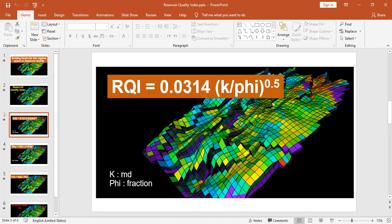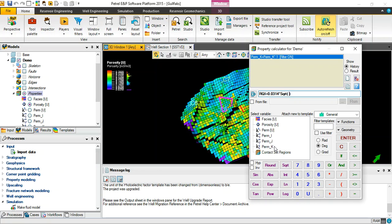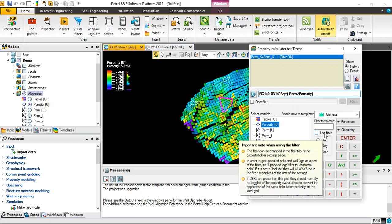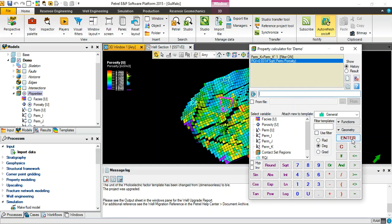If you remember, the first property is Reservoir Quality Index. Let's model it here, say RQI equal 0.0314 times square root permeability, whereas permeability, yes, divided by porosity. Okay, and use template as general with no filter for a while, keep it free, then enter.